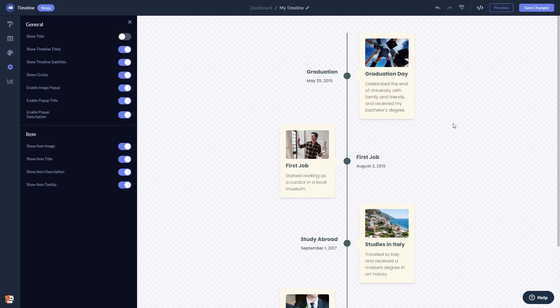When you're done, click the save changes button to save your work. If you don't have an account on Common Ninja yet, you'll have to register first.